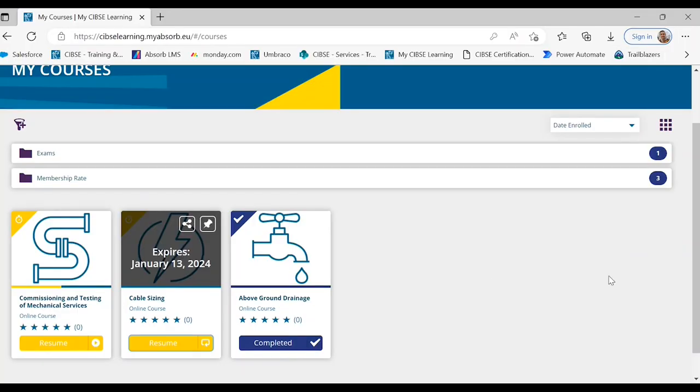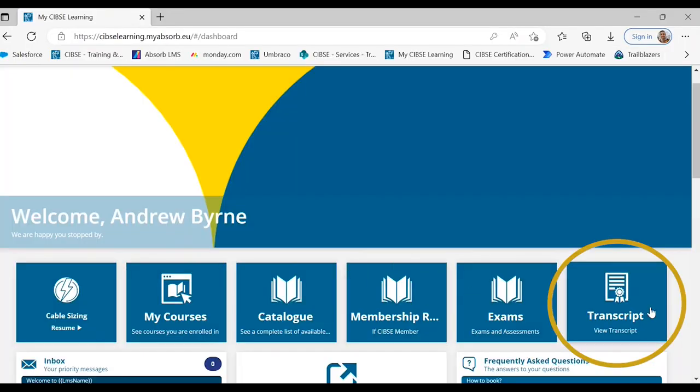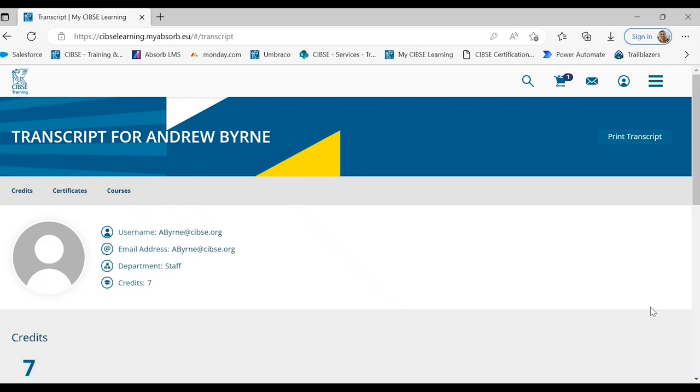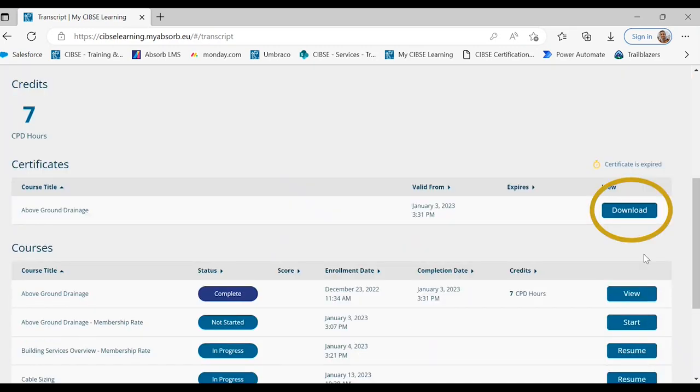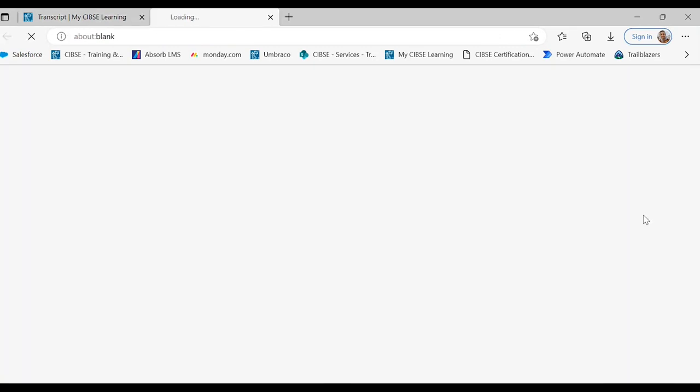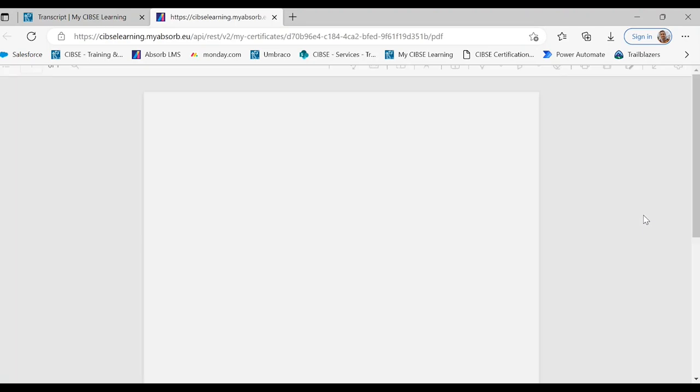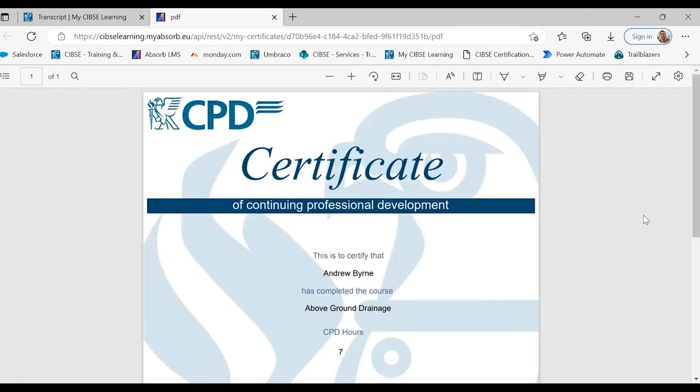Your transcript is where you find your CPD and examination pass certificates and your courses. To access your certificates select download on the previously completed course or exam.